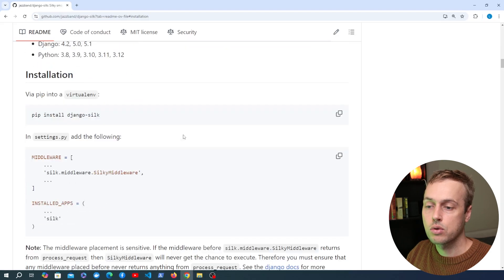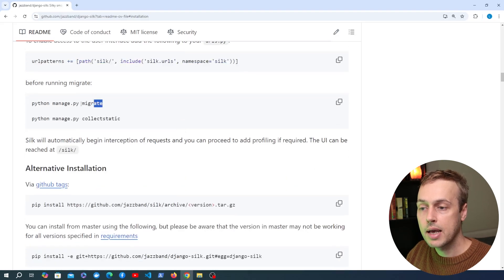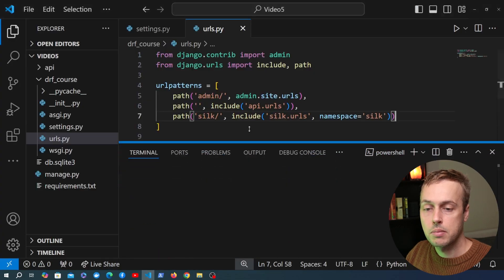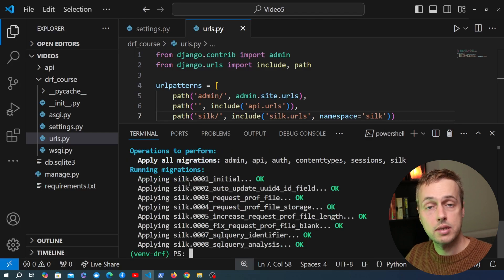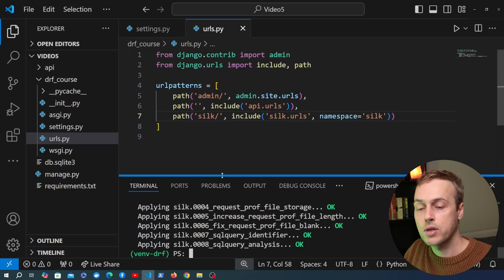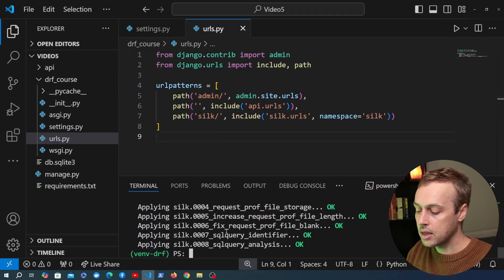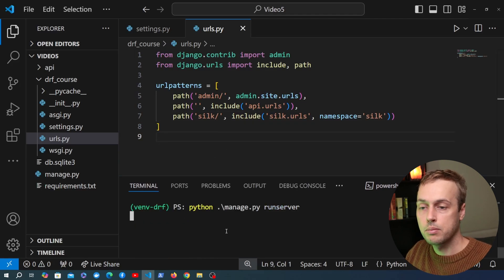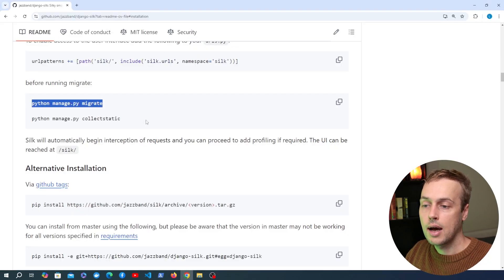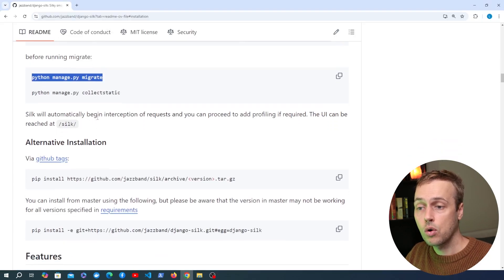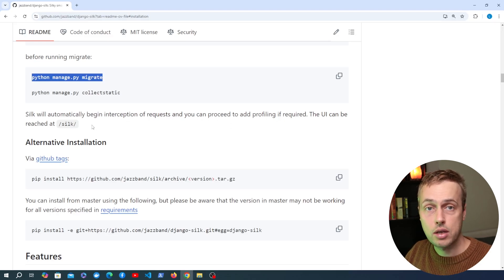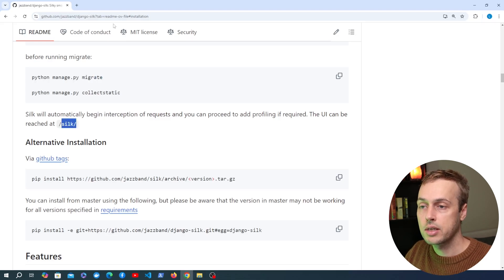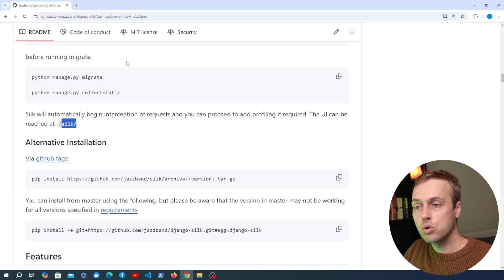We've now set up the Django Silk project. We can run migrate — I'm going to go back to the terminal, clear it out, and run that migrate command, which is going to add some tables based on the Django Silk package and its models. Now we're ready to start the Django development server. As the documentation says, Silk will automatically begin intercepting requests and you can reach the user interface at the slash silk endpoint.